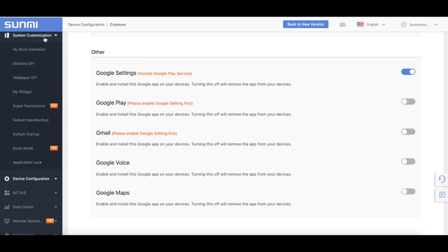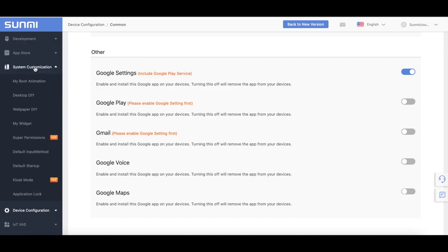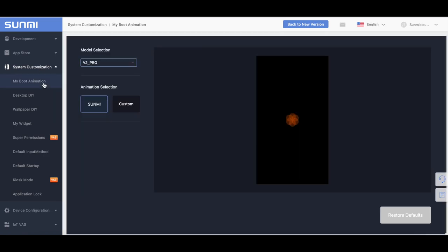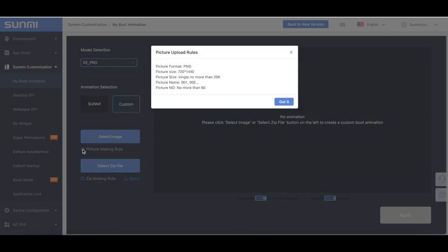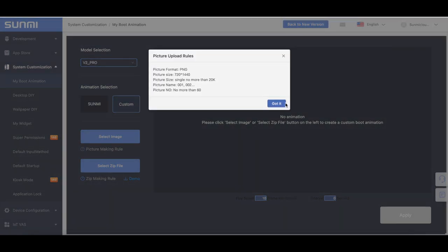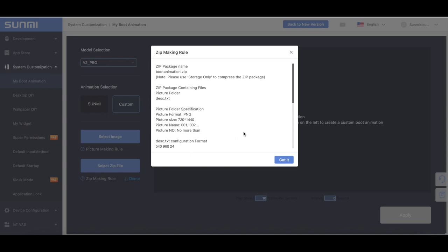System Customization: you can implement some customization features of your devices through Sami Cloud. It helps businesses enrich the customer experience by customizing boot animation, Launcher, App Store Banner, Default Boot Method, Default Startup, and Kiosk Mode. Boot Animation Customization: by selecting Custom Mode, you can use the Picture Making Rule or Zip Making Room to set up the boot animation and apply it to your devices.